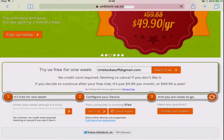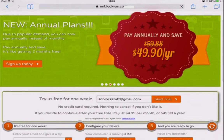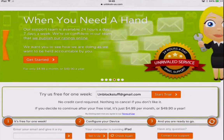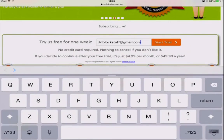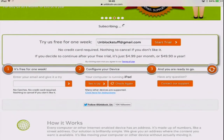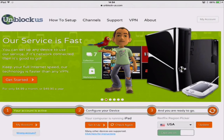If you don't register for the full account, your iPad will go back to its normal settings, so it's definitely worth a try. Now type in your email address and click start free trial. Now you've created an unblock-us account.